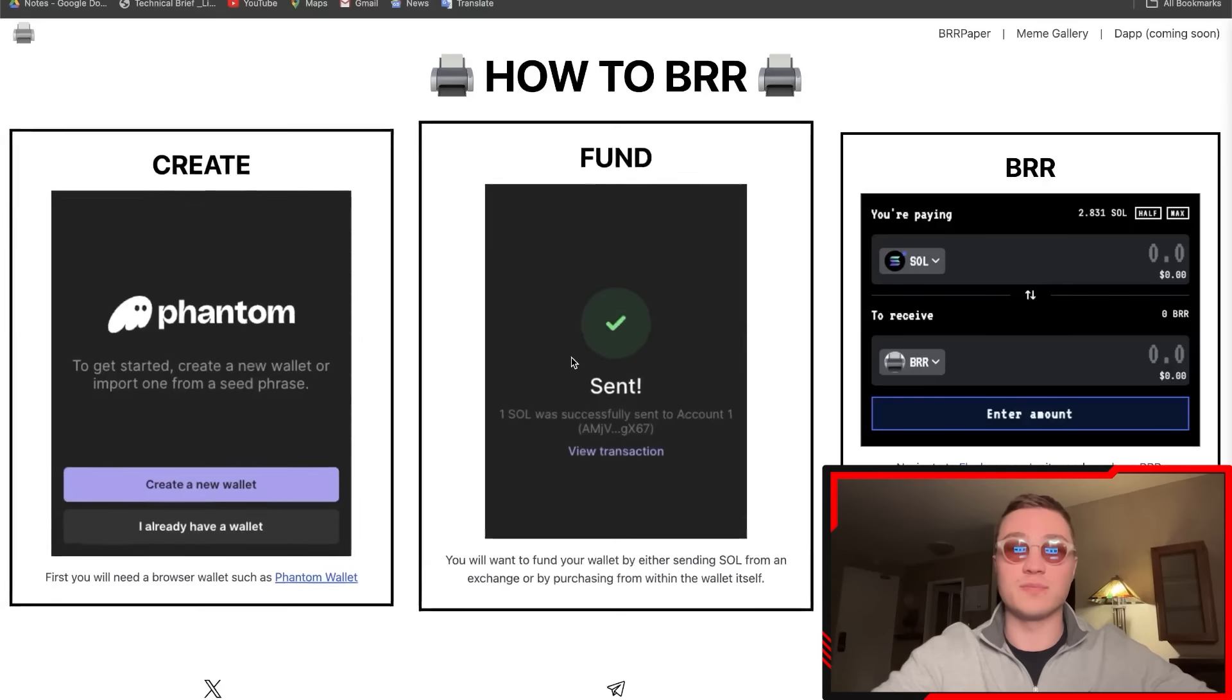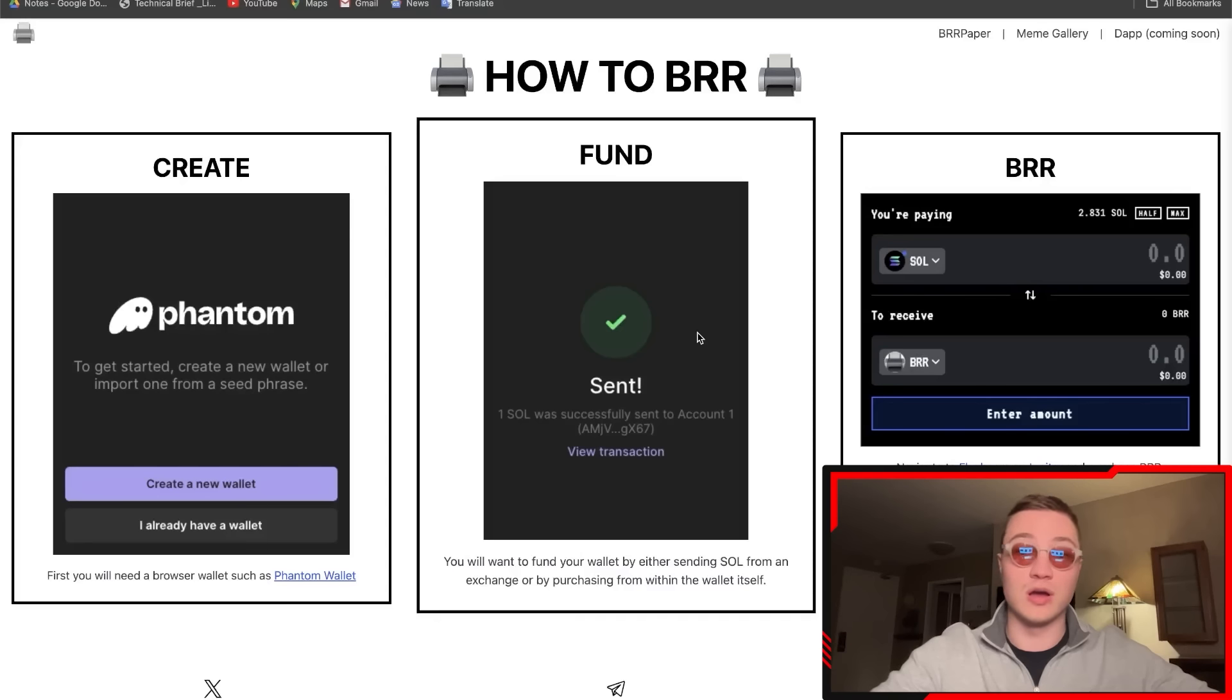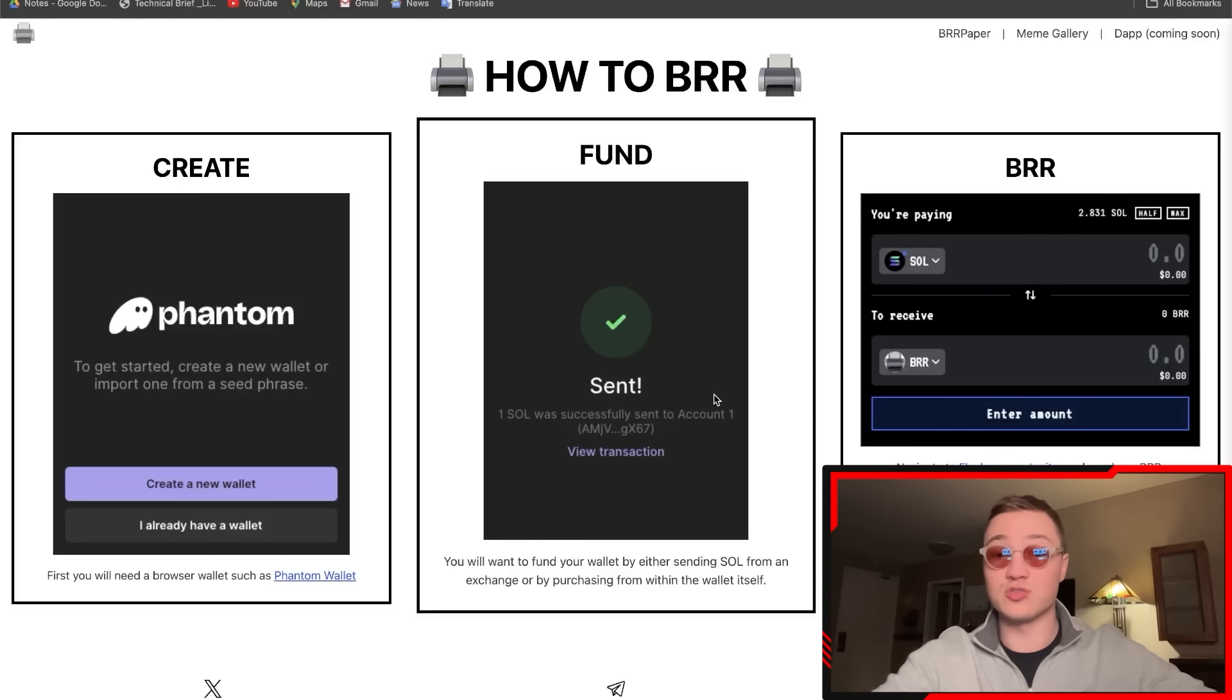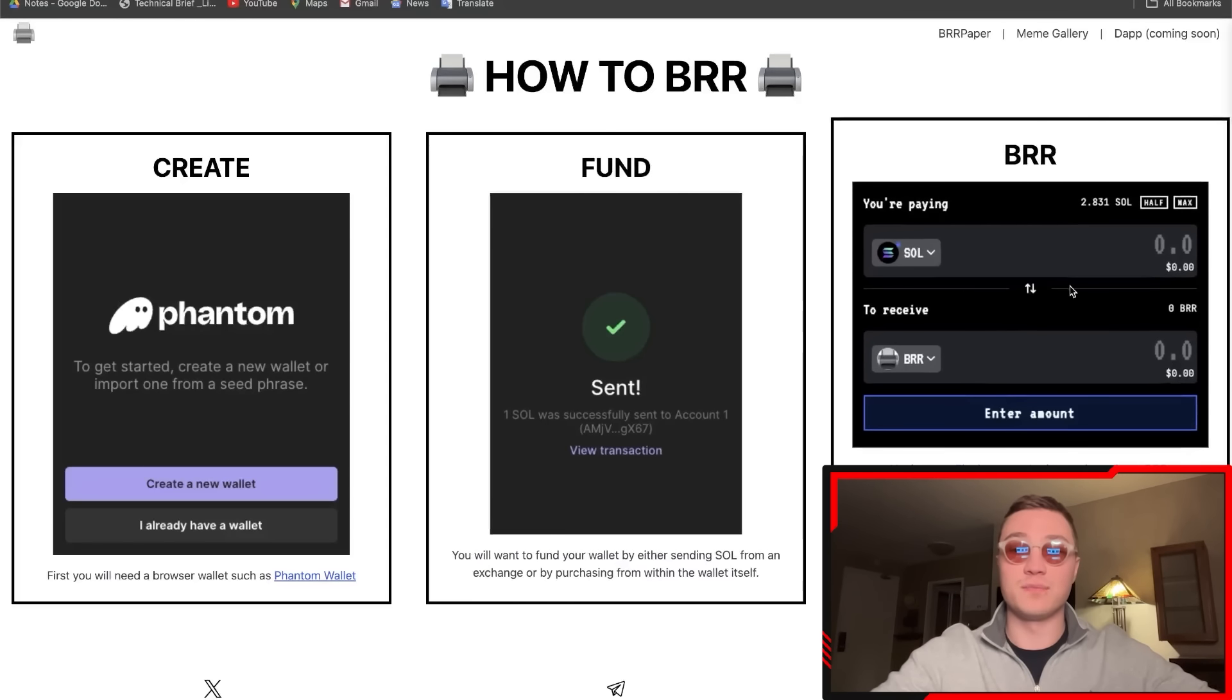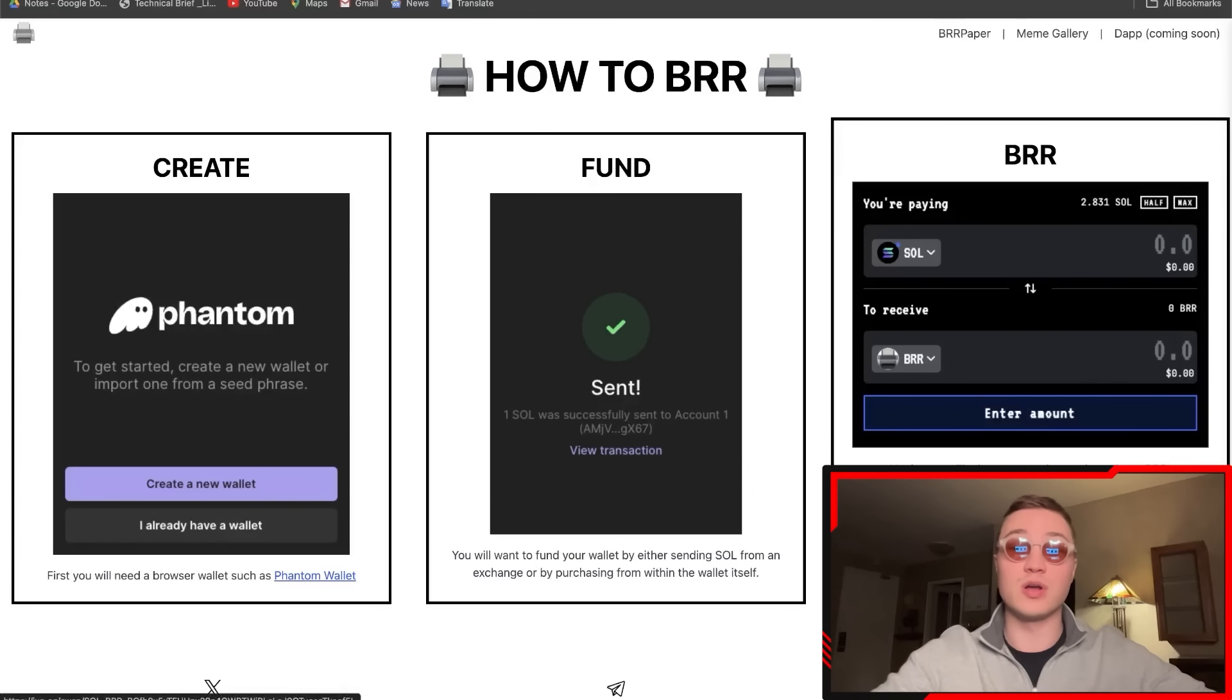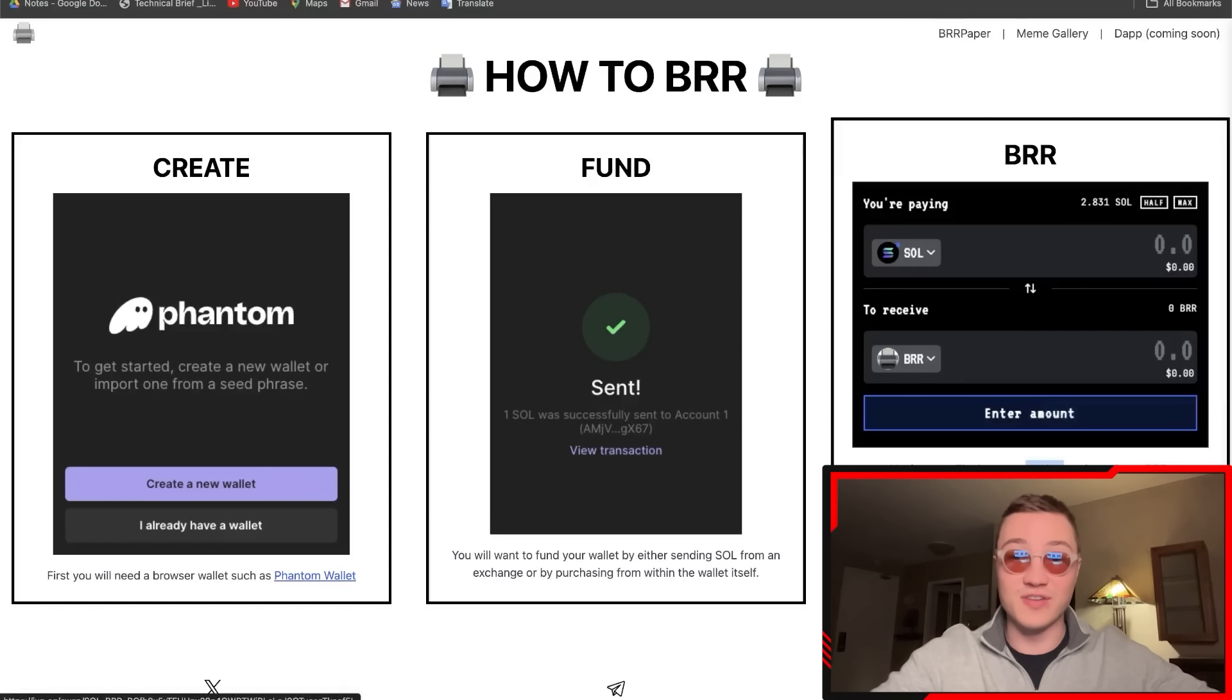After that, once you've connected it to your browser, all you need to do is fund—for example, one piece of Solana—to your wallet by either sending SOL from an exchange or by purchasing from the wallet itself. Then head on over to FluxBeam or Jupiter and purchase BRR. It's very simple.